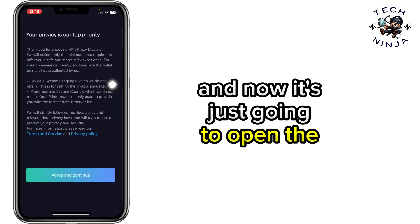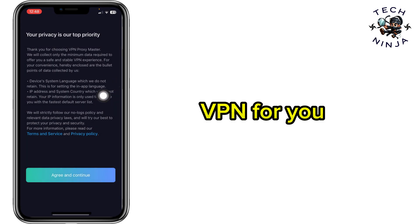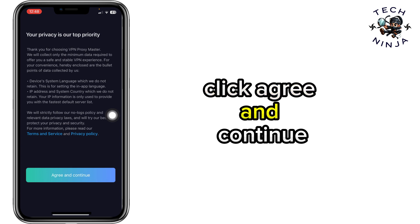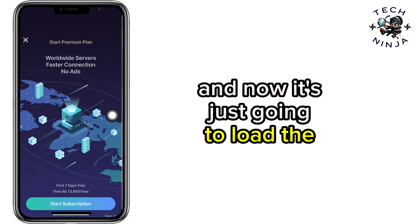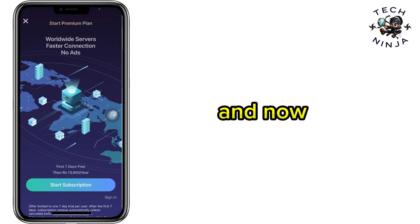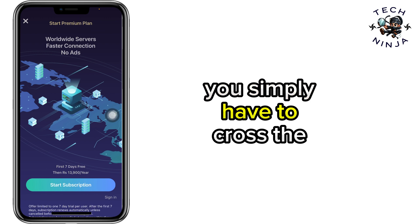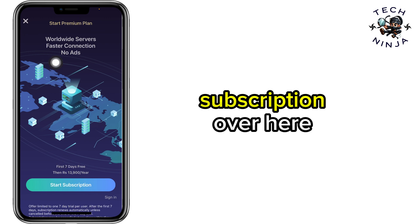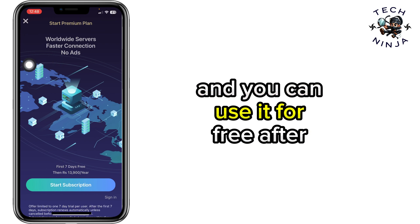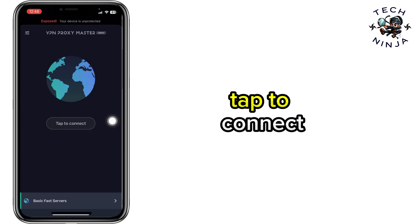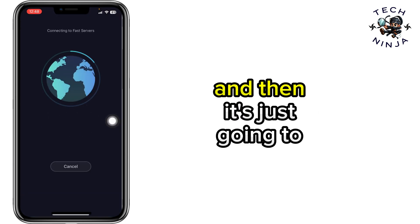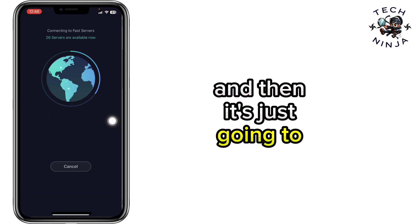Now it's going to open the VPN for you. Click Agree and Continue, and it's going to load the VPN. You simply have to close this subscription prompt and you can use it for free after that. Then click the Tab to Connect button.